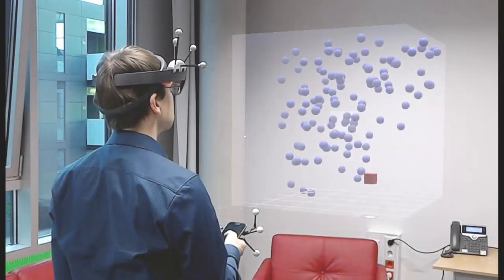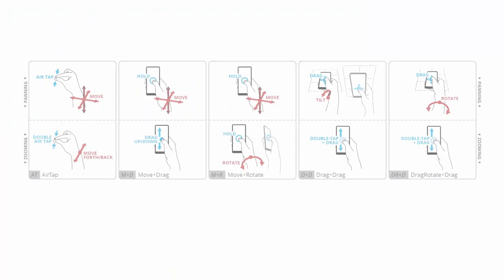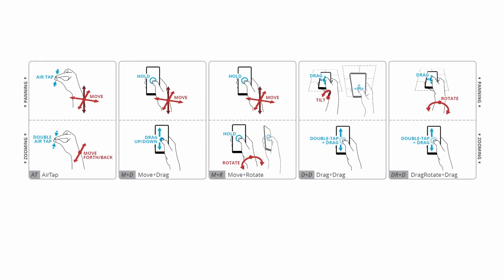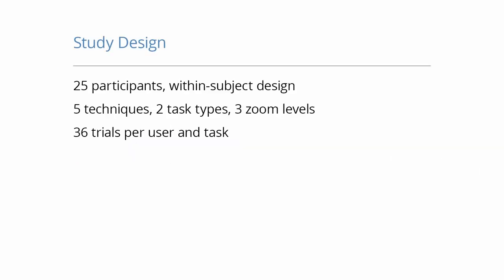We conducted a user study comparing four pan and zoom techniques and the baseline Airtap gesture. The study was organized as a within-subject design. It consisted of the five techniques in two task types and three zoom levels. Twenty-five participants completed the study.